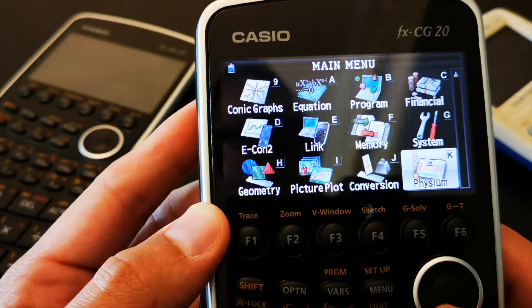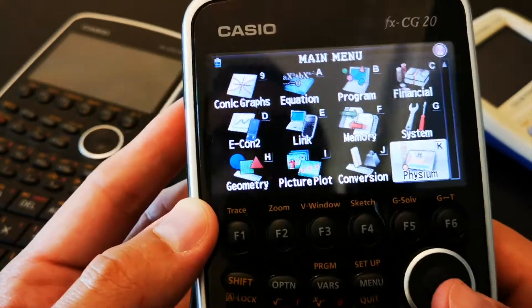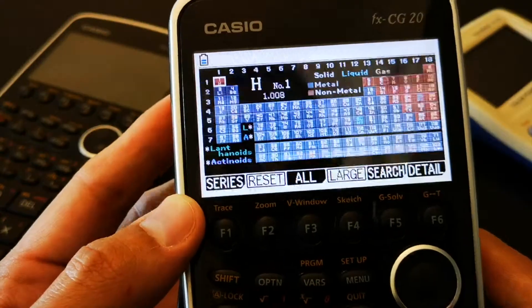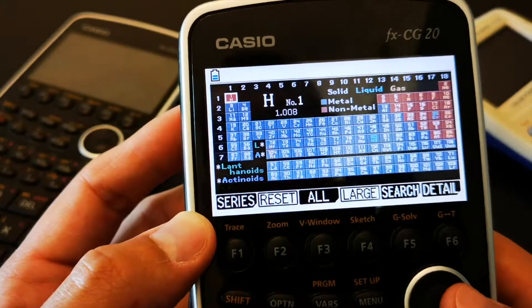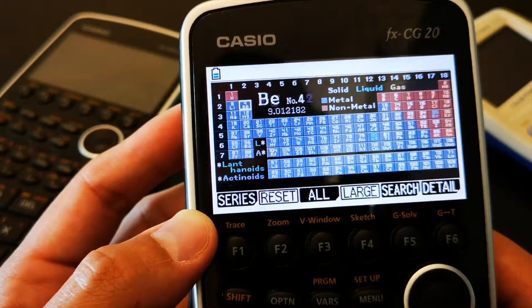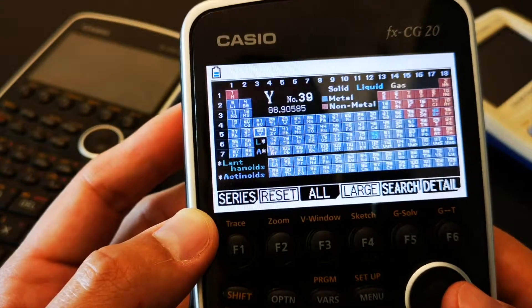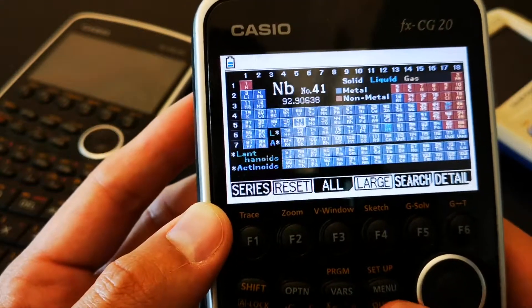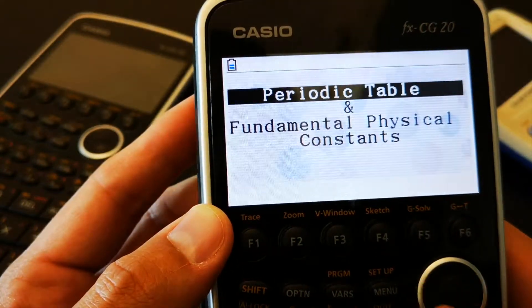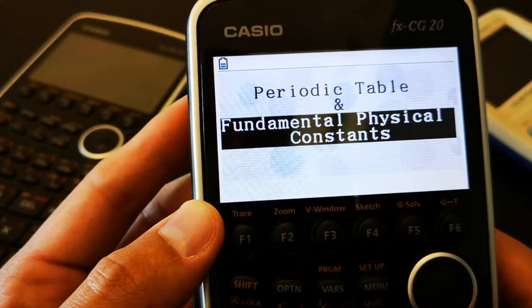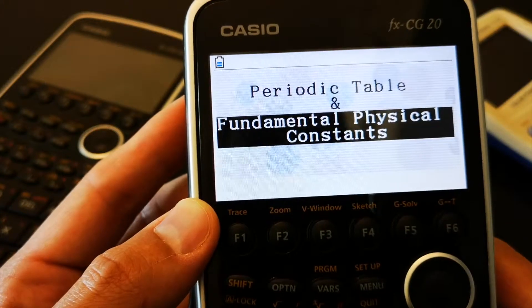Then you have physium. You've got, oh, the periodic table. That's pretty nifty. Periodic table of elements.